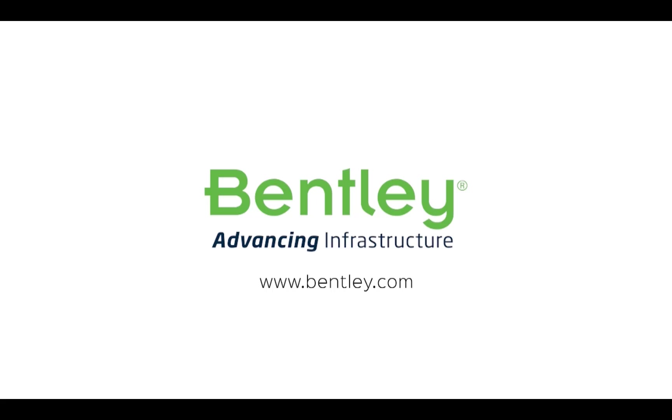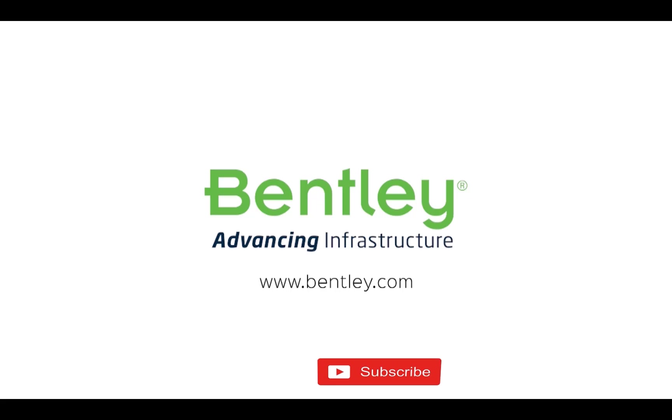If you found this video helpful, please give it a like. If you want to see more such series, consider subscribing to our channel. Thank you and see you next time.